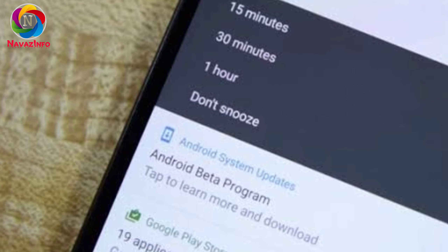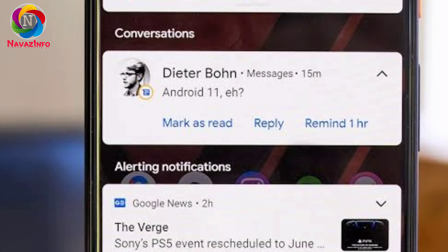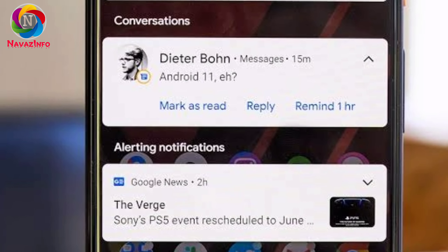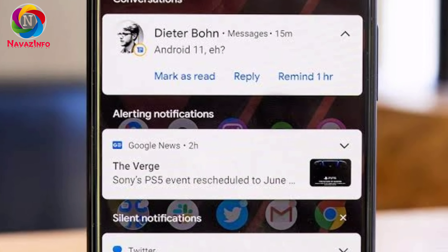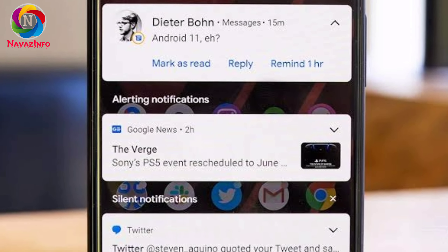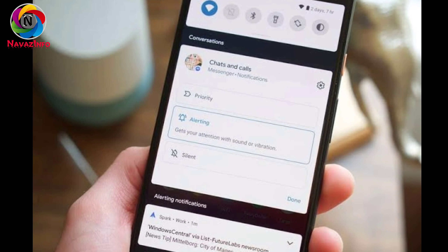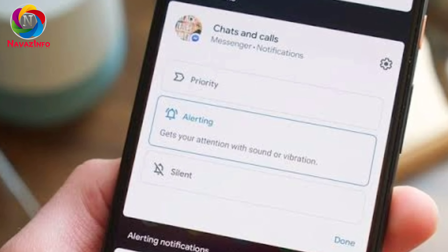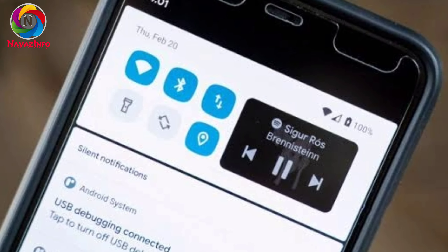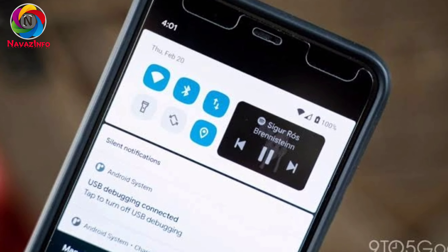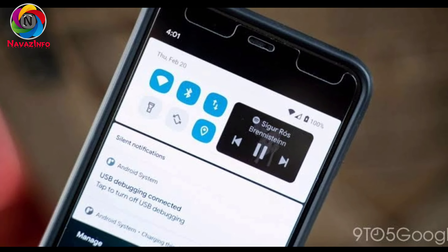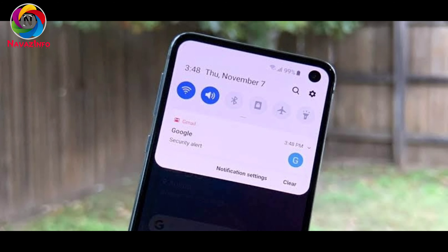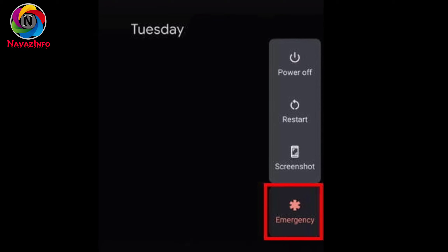The next update also belongs to notifications. When we have lots of notifications in the notification bar, sometimes we swipe and remove all the notifications quickly, and accidentally we swipe some important notifications as well. So this time they have brought a new feature called Notification History, so that we can go back to the history and check missed notifications.